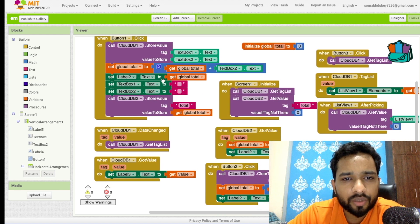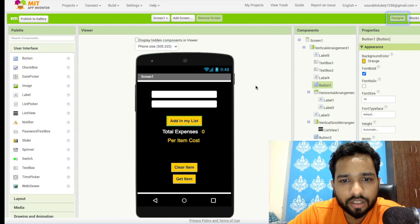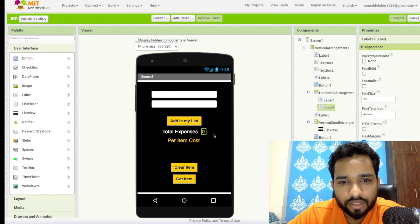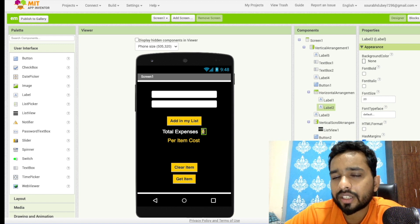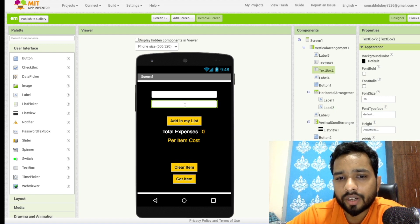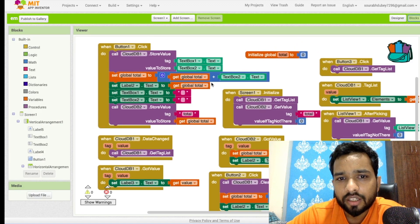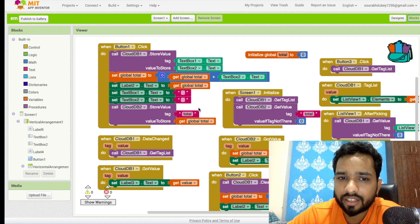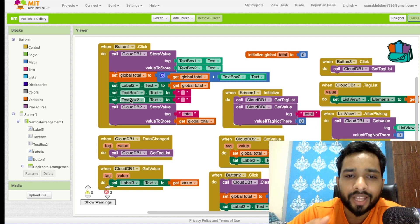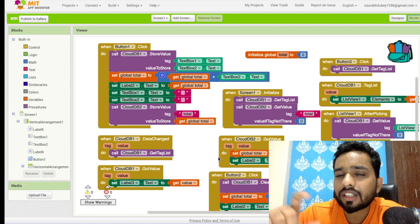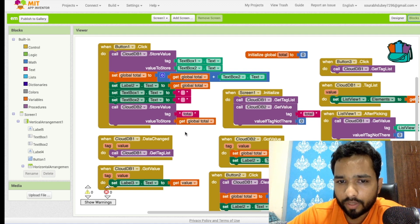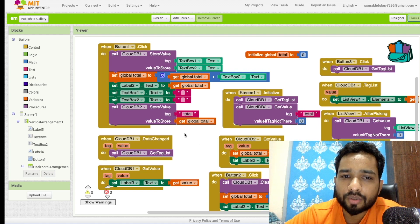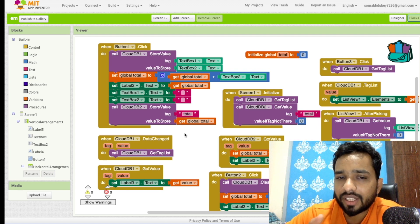Label 2 will display the total value — 'Total Expenses'. So if I add apple at $200 and click the button, the total becomes 100 plus 200 equals 300, and label 2 will show 300. Then we clear text box 1 and 2 so we can enter another value. The total value is also stored in a second CloudDB database with the tag 'global total', so whenever I close the app, all values are saved in the cloud DB and will be available when I reopen it.